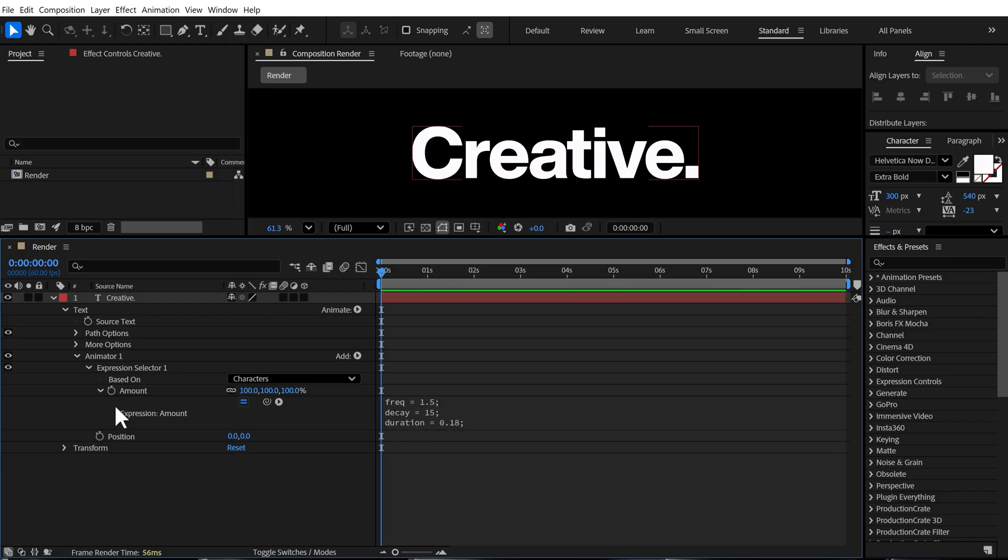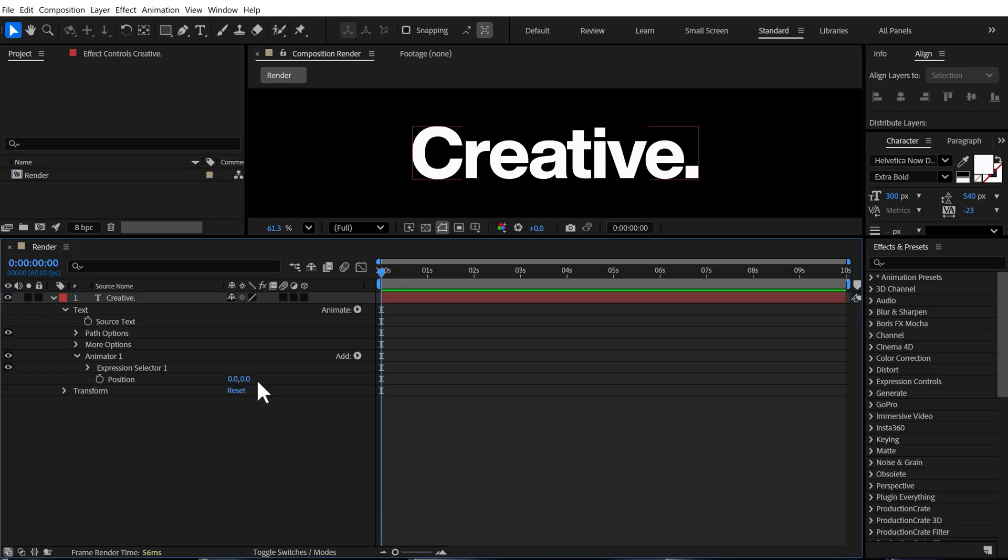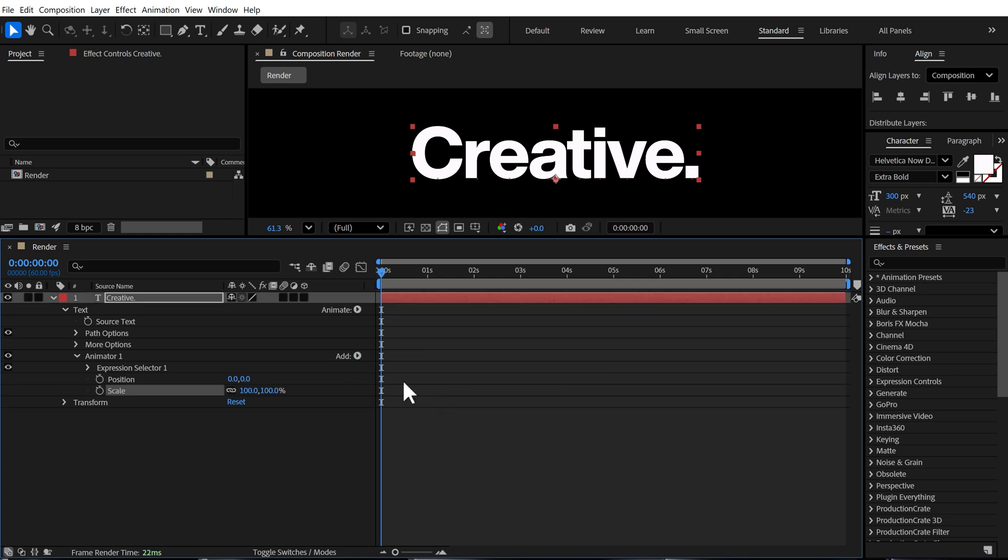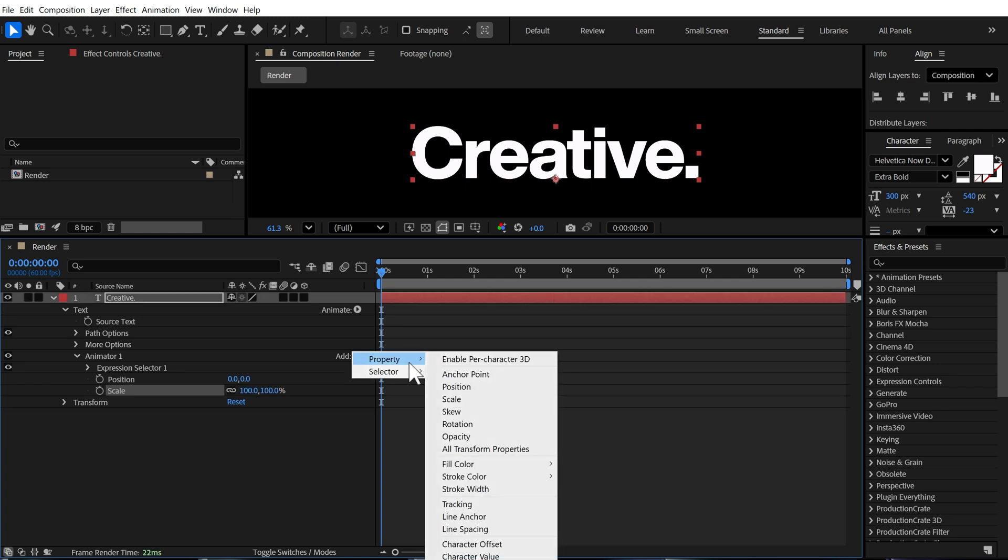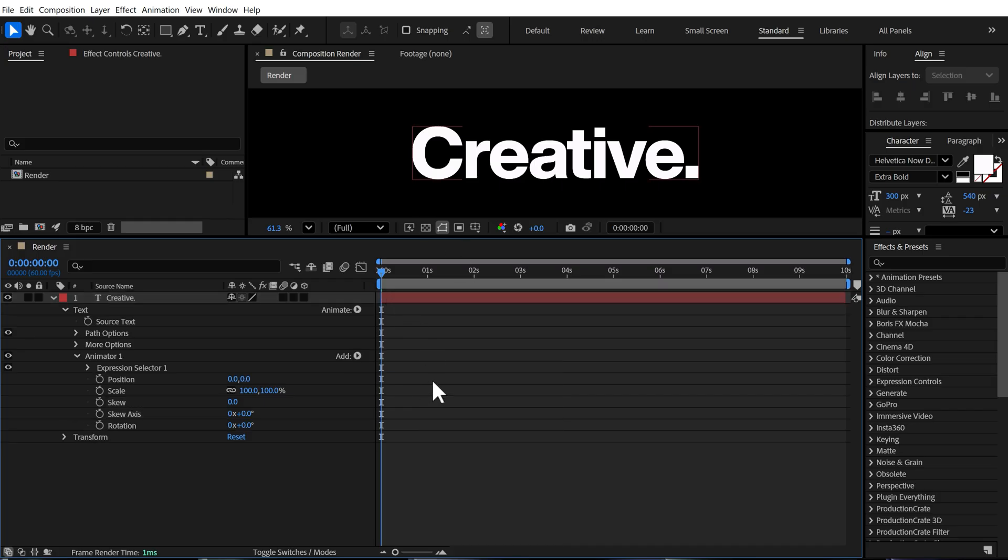Now, before we start playing around with the properties, let's go ahead and add some more properties. So I'll go into add property, add a scale and go into add property. Let's add a skew. And finally, I will add a rotation.